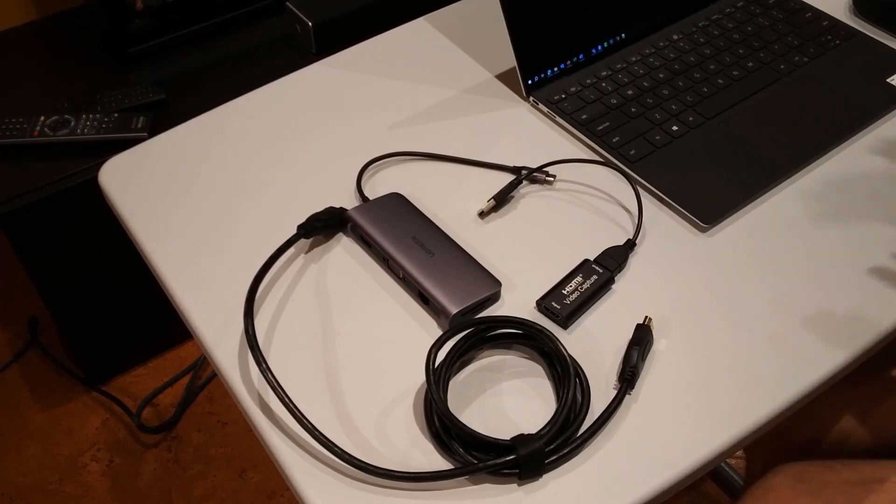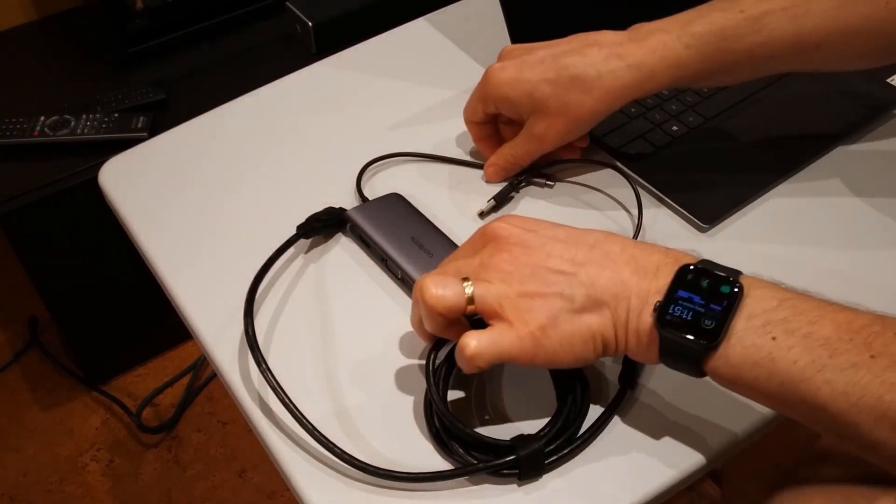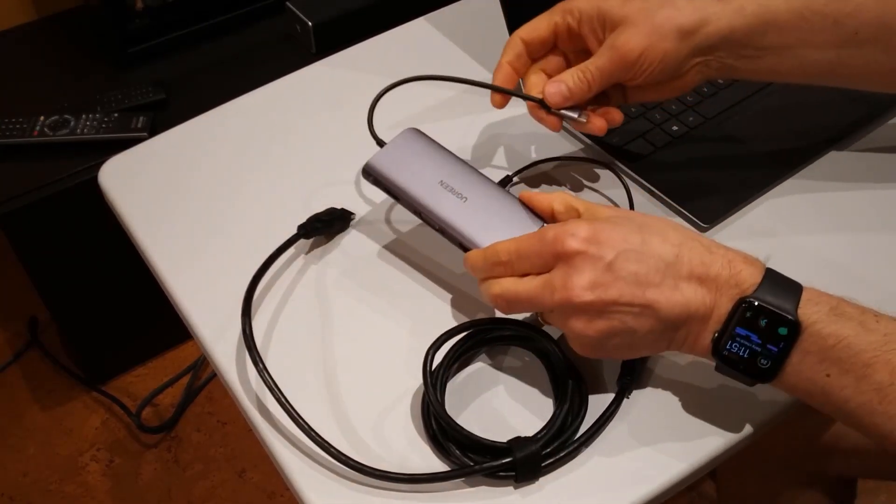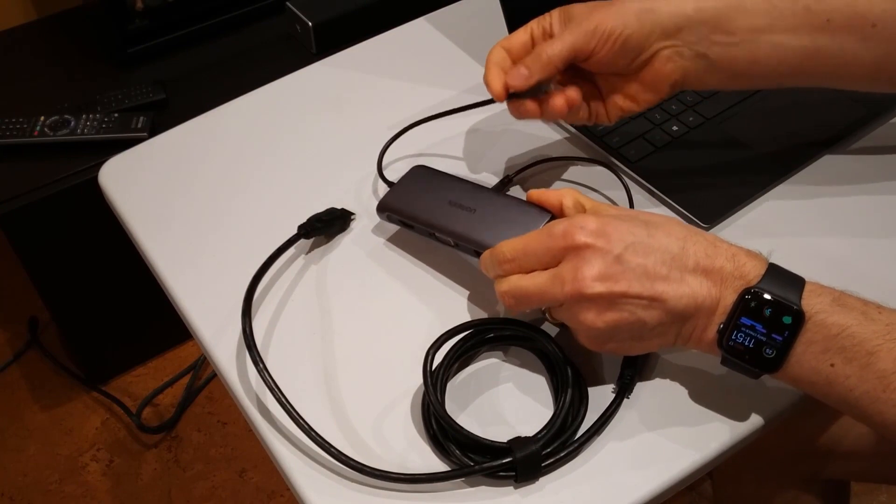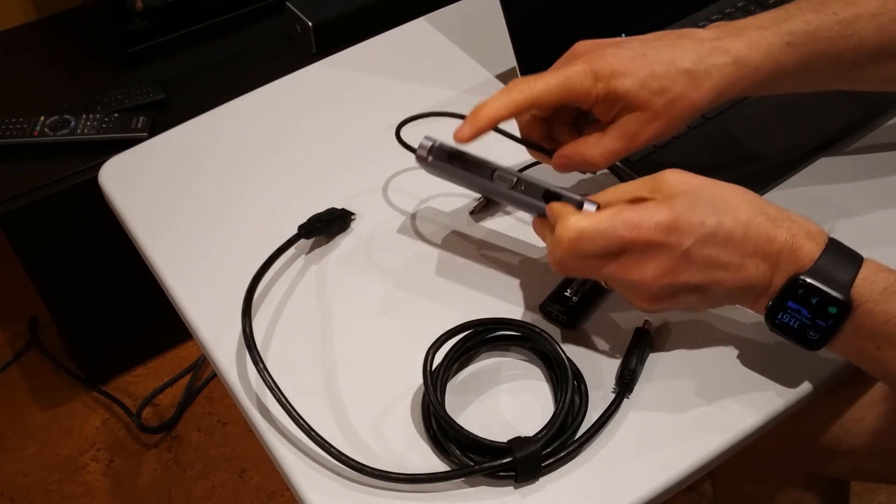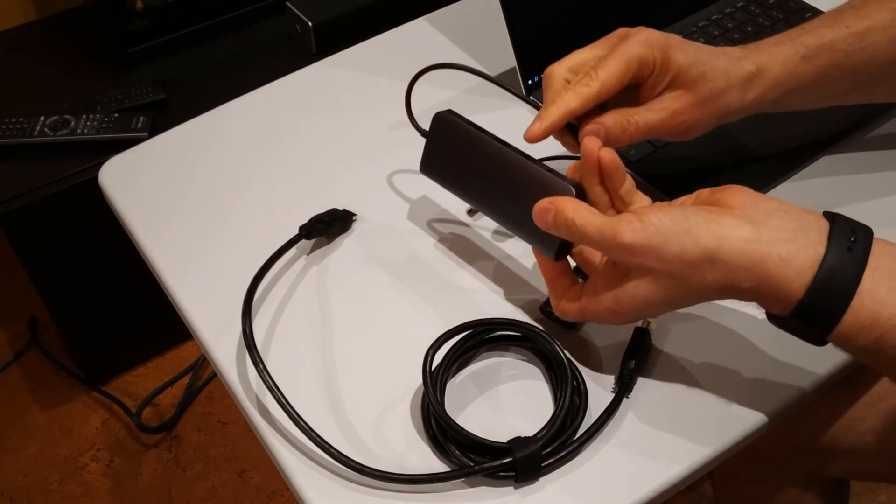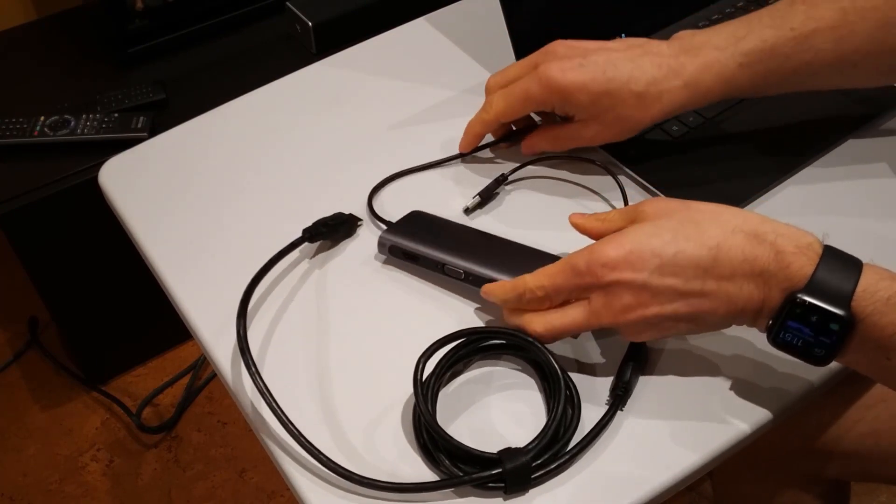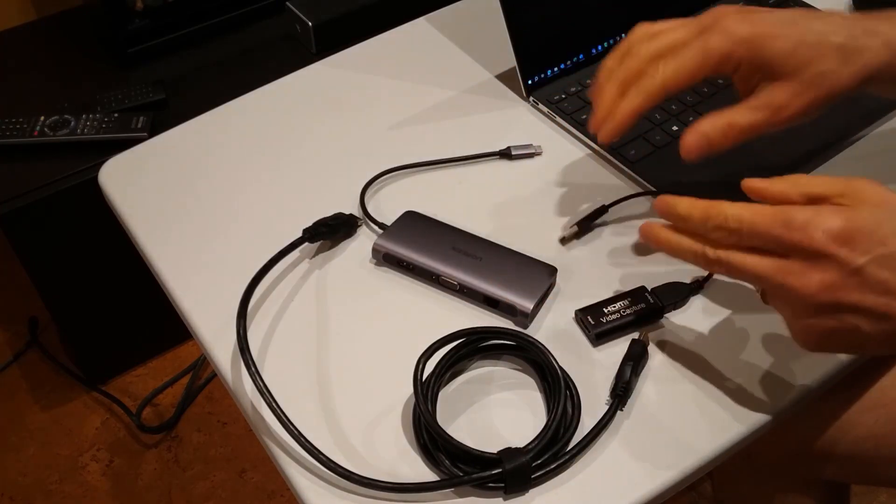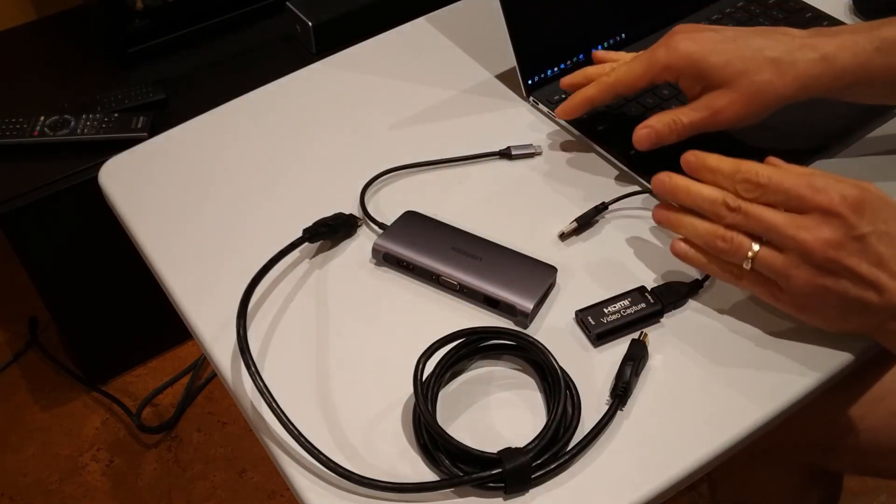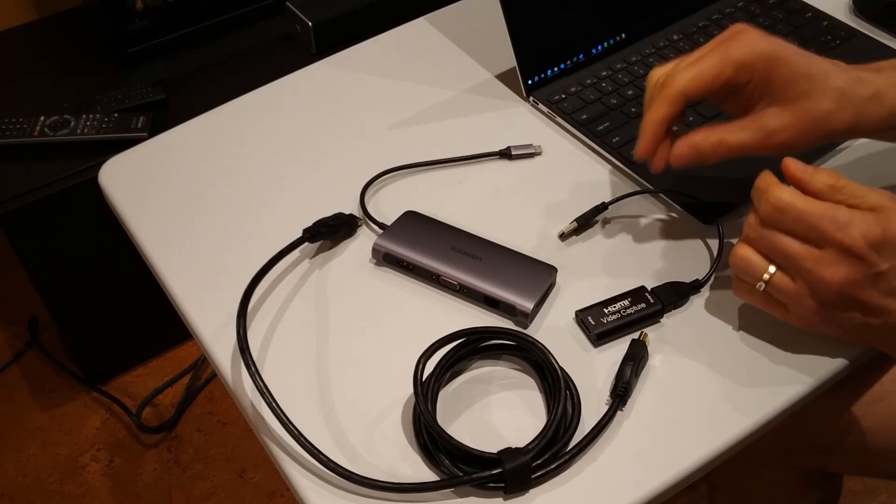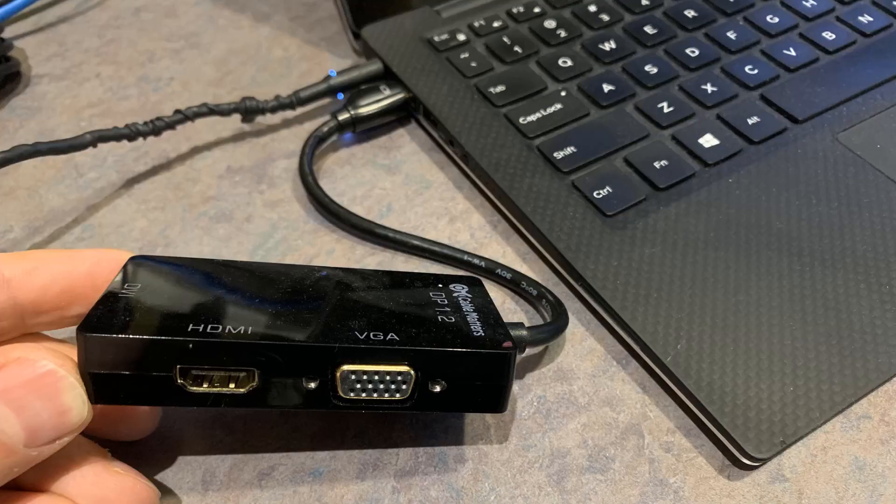So let's go to the laptop and set it up. Now again, my Ugreen adapter here plugs into the USB-C and it gives me both the HDMI and the USB-A. Now if you have an older laptop, like my old laptop from Dell, it doesn't have USB-C, but it does have a mini display port. So sometimes you're going to need a mini display port to HDMI adapter.